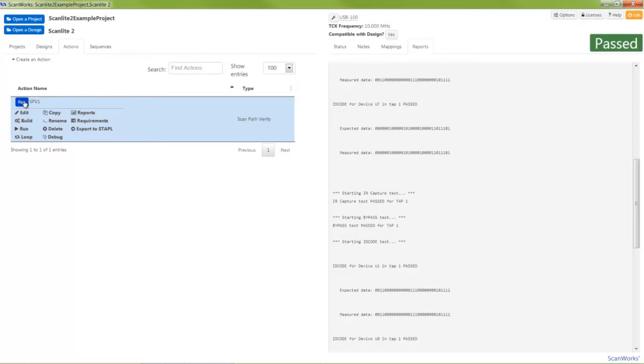Vector patterns applied to the nets are generated by ScanWorks with the press of the build button and are associated with your board's topology. The vector patterns are safe to be applied and provide excellent shorts and opens fault detection to the net level and to the individual pins on the board.